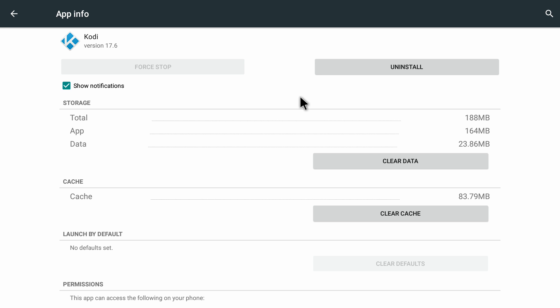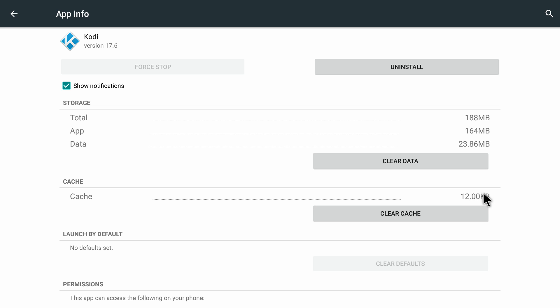So if you want to clear cache on Kodi or any other app, you just need to come in here and then click on clear cache. That's it — it's gone. It was 86 megabytes and now it's just 12.00 KB, which means it has cleared off the cache.